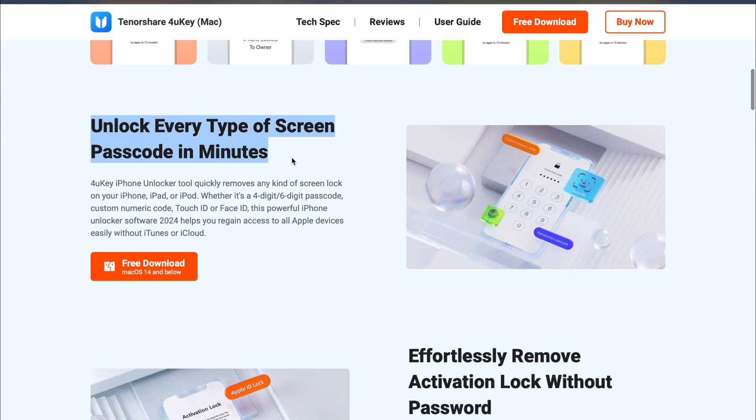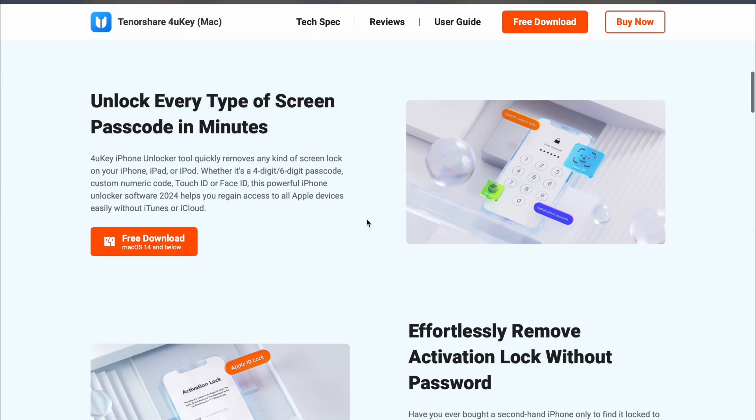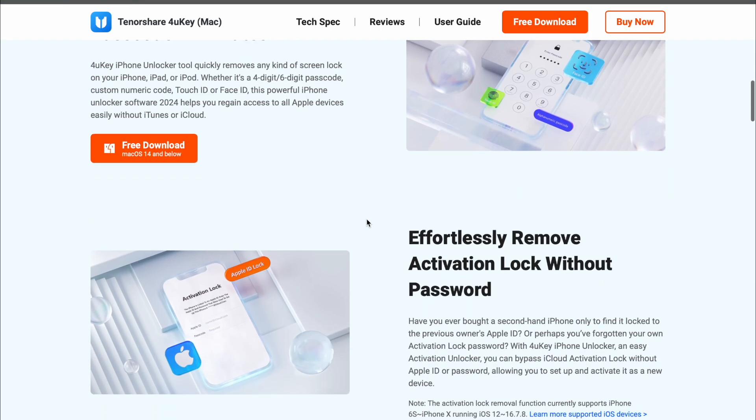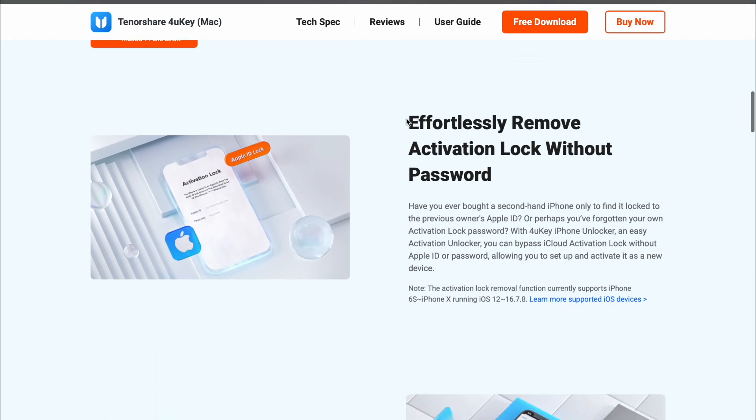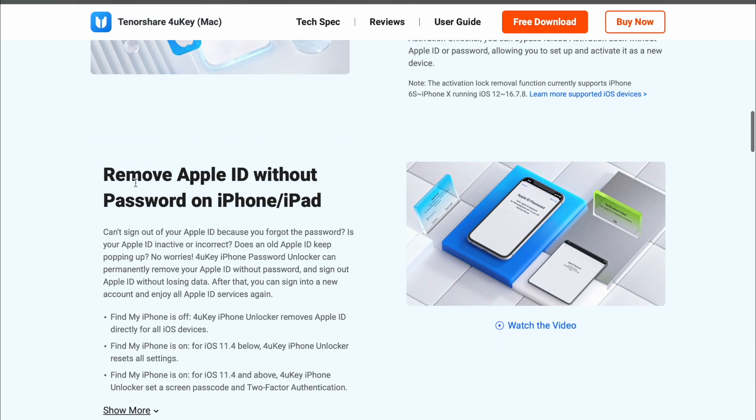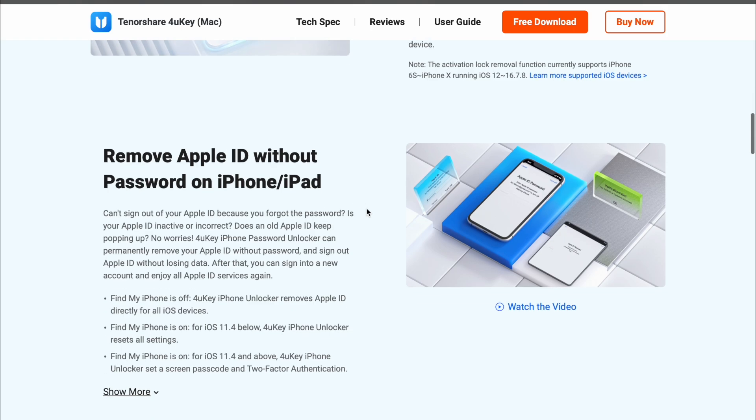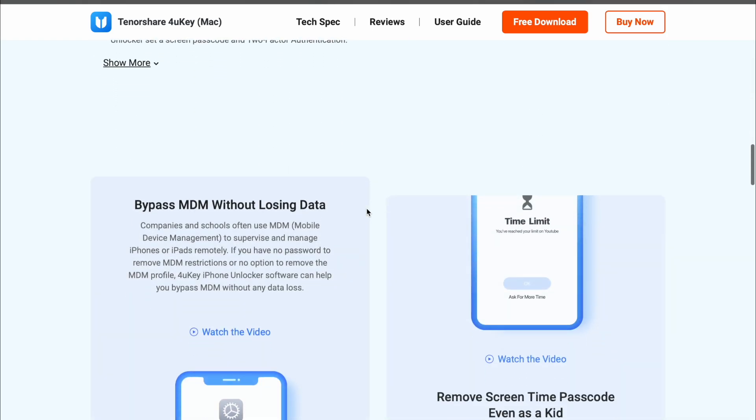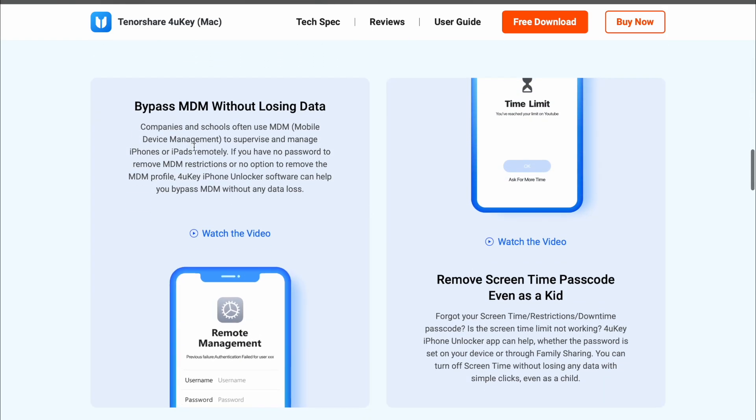Whether your device is unavailable, disabled, security lockout mode, iCloud activation lock, locked for too many wrong passcode attempts, or any unknown reason, 4UK iPhone Unlocker app is your all-in-one password unlocker software.